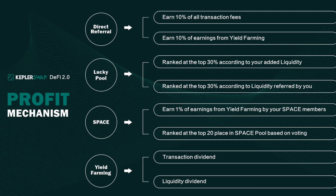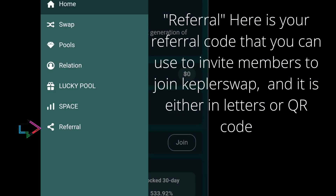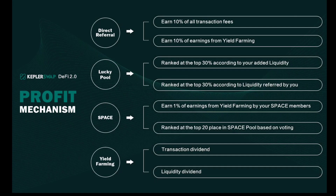Referral: here is your referral code that you can use to invite members to join KeplerSwap, available either as a letter code or QR code. Also take a look at the pictorial image of our profit mechanism.